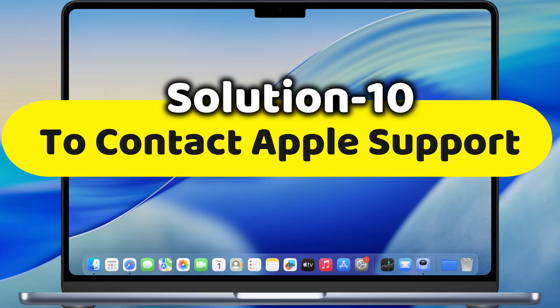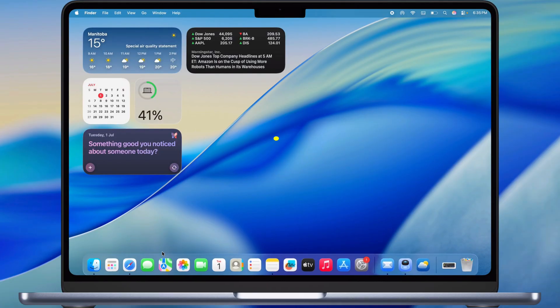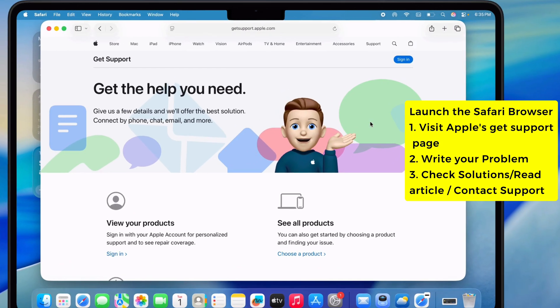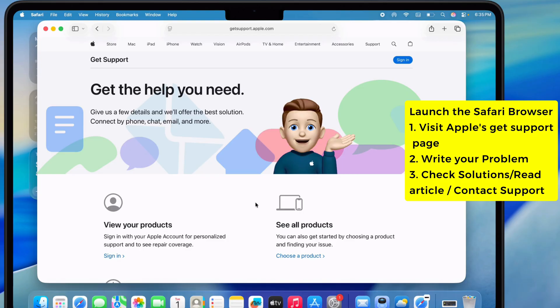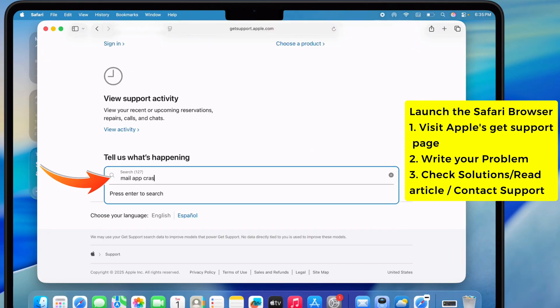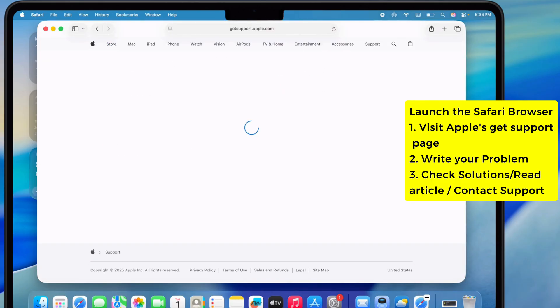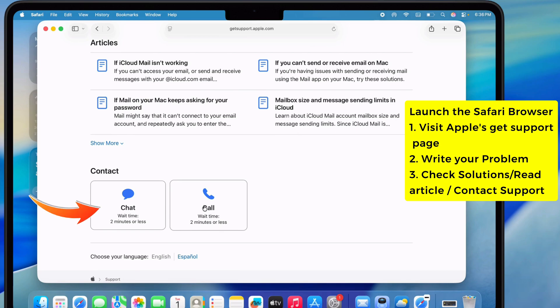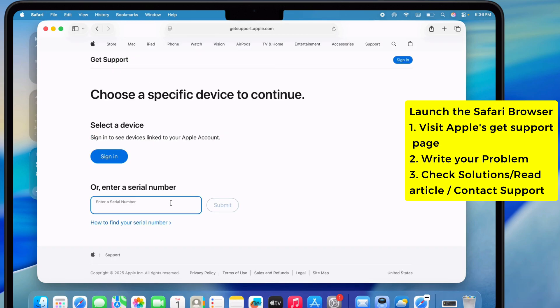Last thing, contact Apple Support. Pop open Safari, go to Apple's Get Support site, log in and type your issue in the box. You can follow their suggested steps or hook up with a support pro by chat or phone.